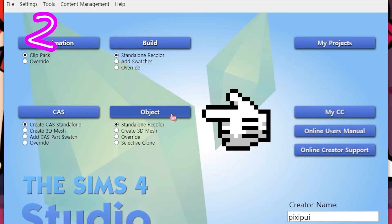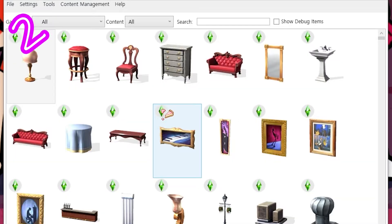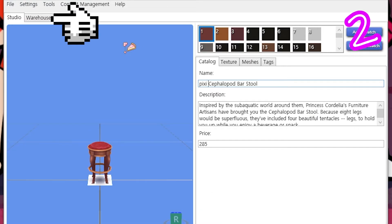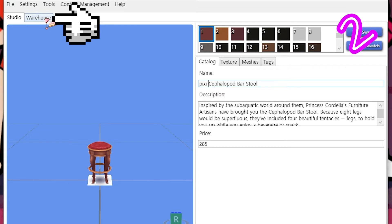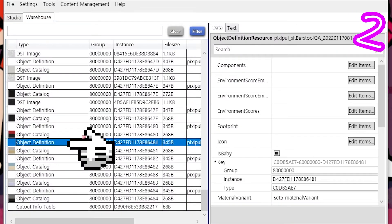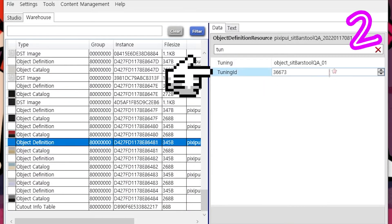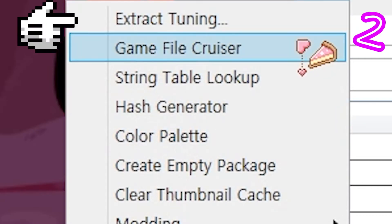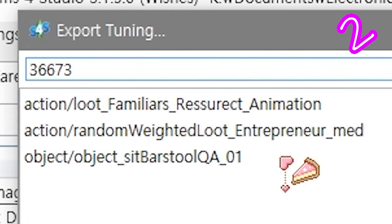2. Object — pick something. Warehouse. Object definition. Copy tuning. Extract tuning.